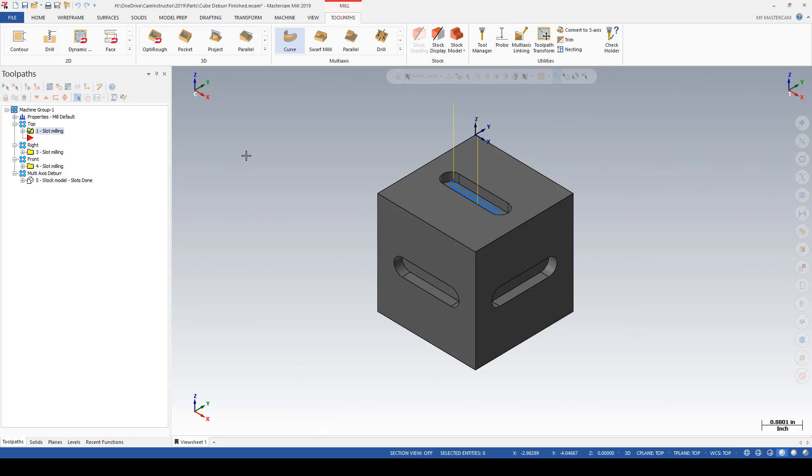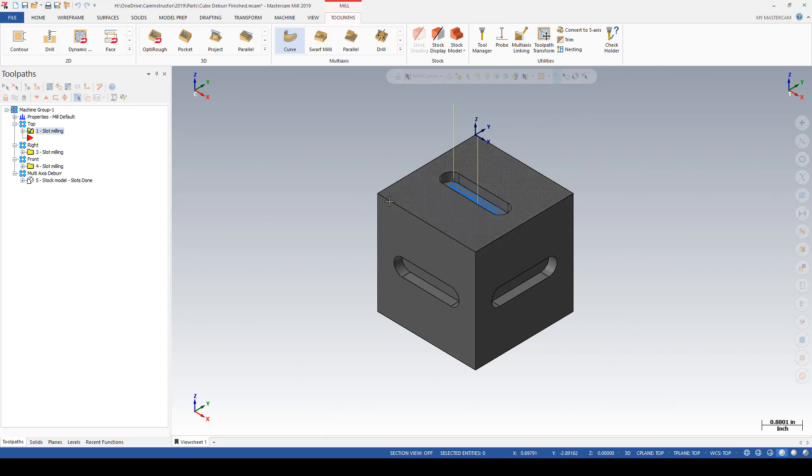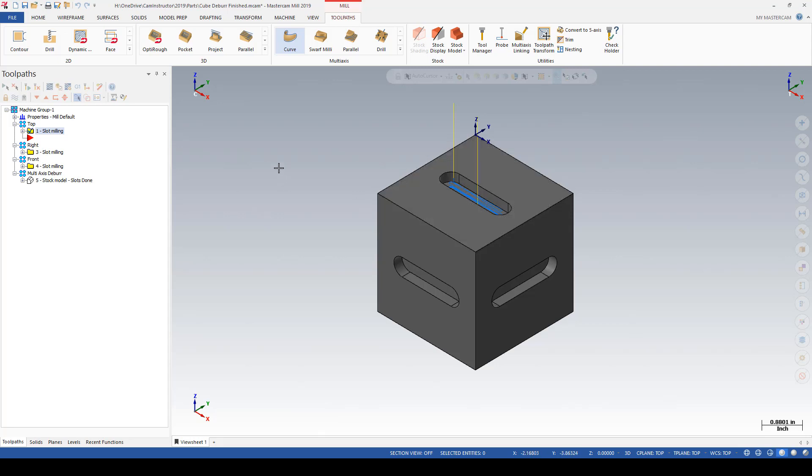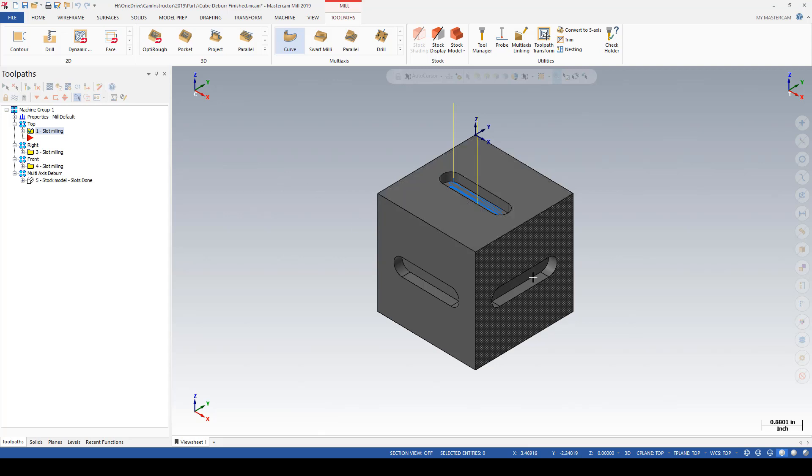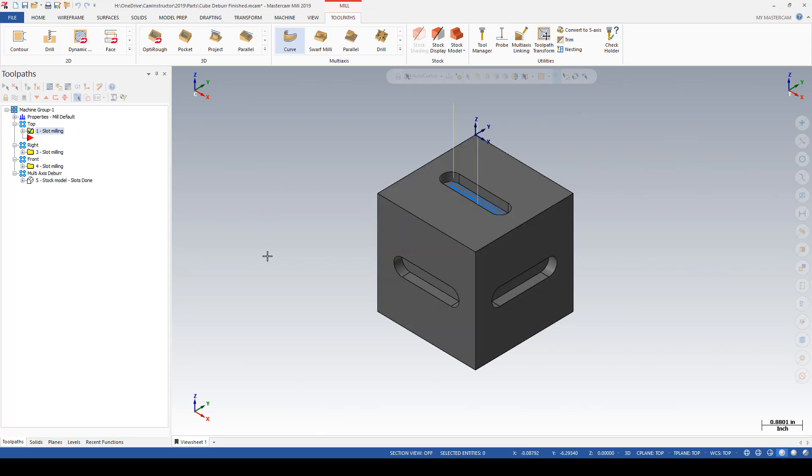This can output three-axis or five-axis G-code. In this file we're going to go through two different examples: one using the three-axis deburring method on these slots and edges, and then we'll use a multi-axis toolpath to get all of these slots and edges in one toolpath.